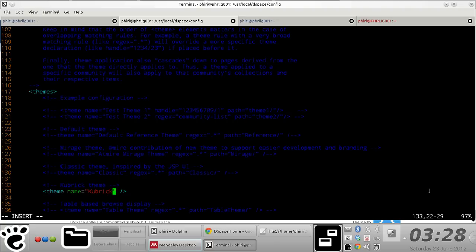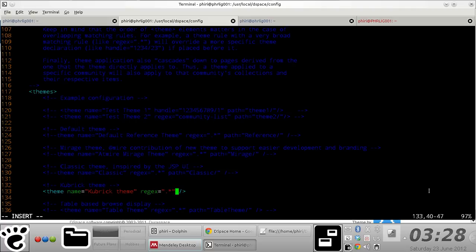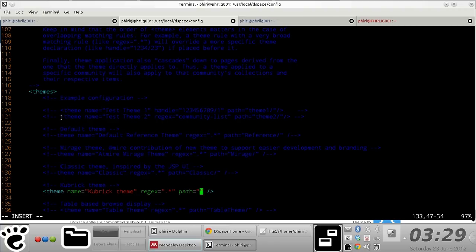Then you define the regex attribute that basically specifies where within your DSpace instance you want to apply this theme. In this case, I'm specifying that I want it to cascade throughout the DSpace instance. But you could easily specify for a particular theme to be applied to a specific community or resources or a handle.